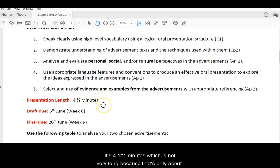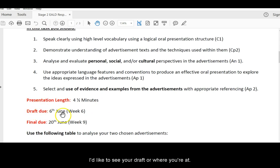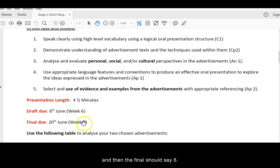It's four and a half minutes, which is not very long, because that's only about 700, 800 words. I'd like to see your draft of where you're at at the end of week six, and then the final, should say week eight. I'll need to fix that.